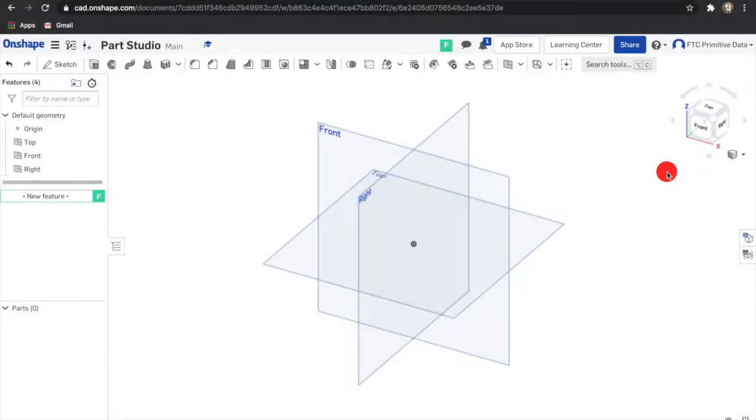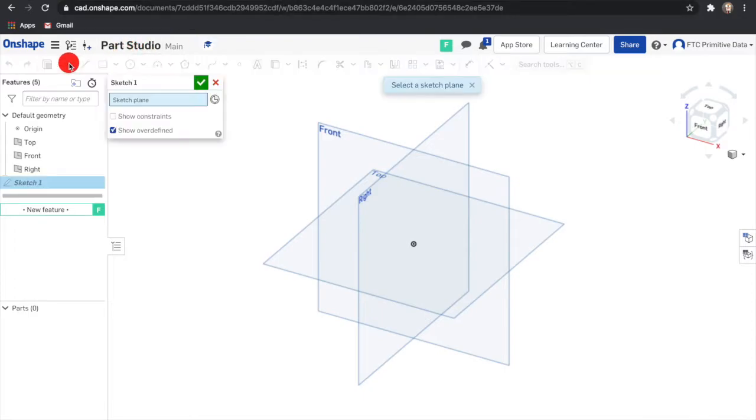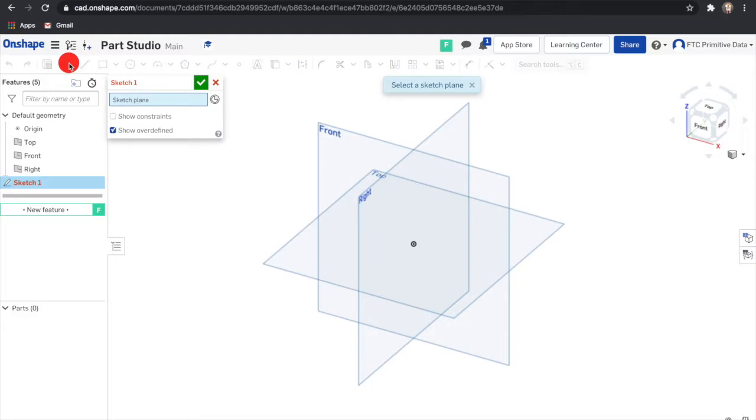In order to start a new sketch in a part studio, click the pencil in the features toolbar and the sketch dialog will open. Then select a plane to sketch on. It is important to choose the correct plane because that will determine the parts orientation. For example, if you're sketching the front profile of a part, it should be sketched on the front plane.